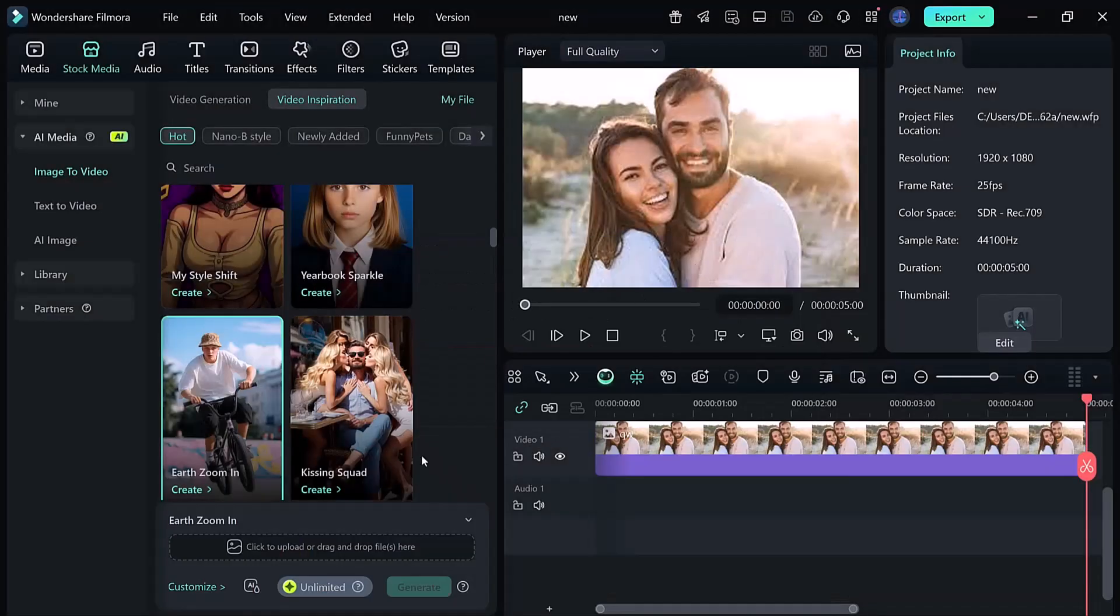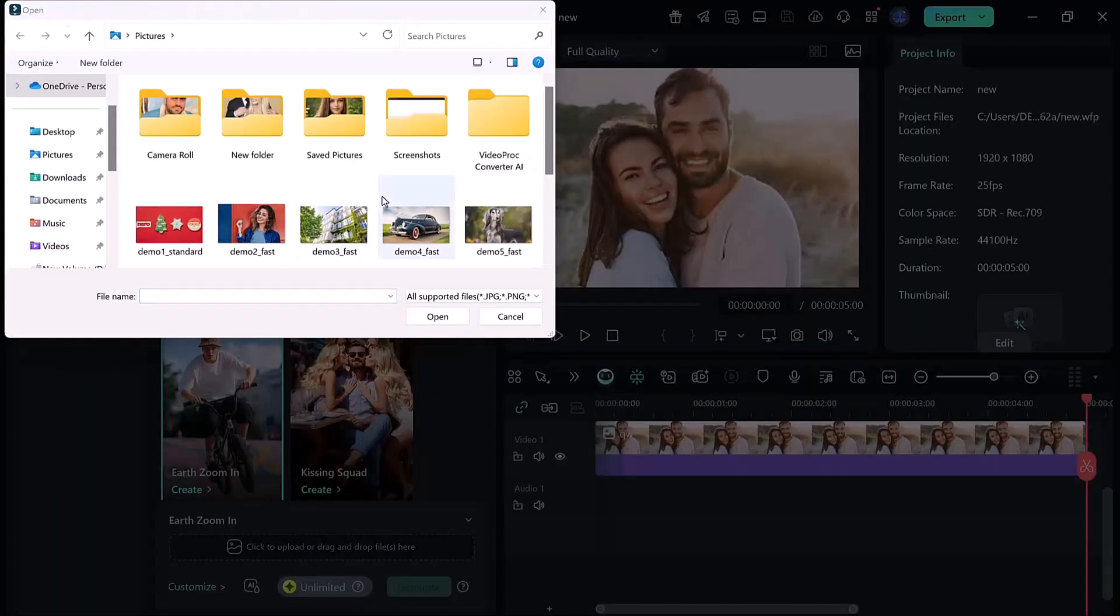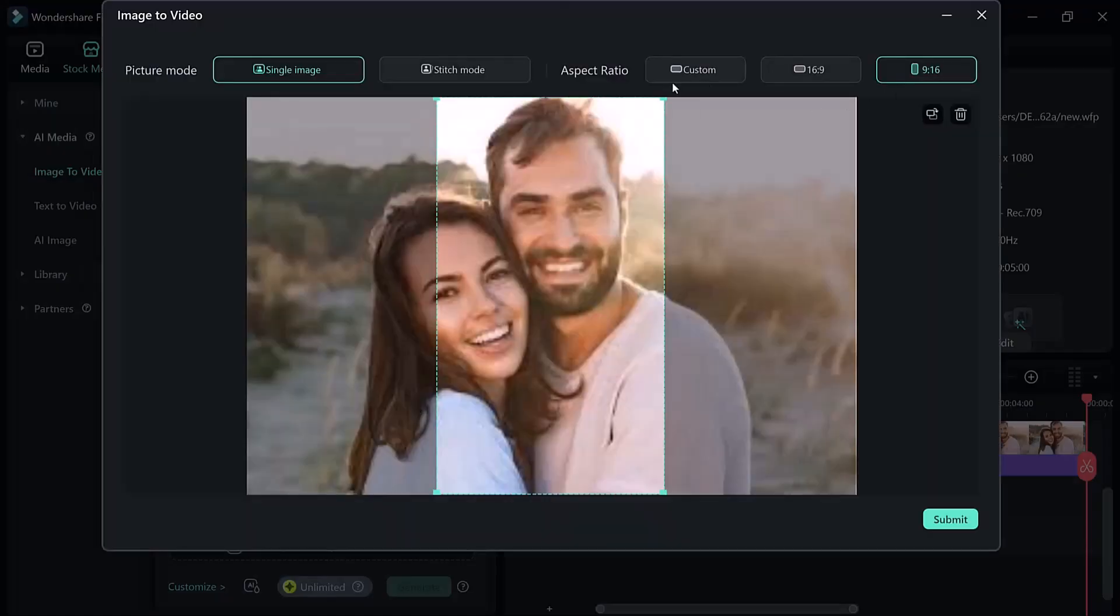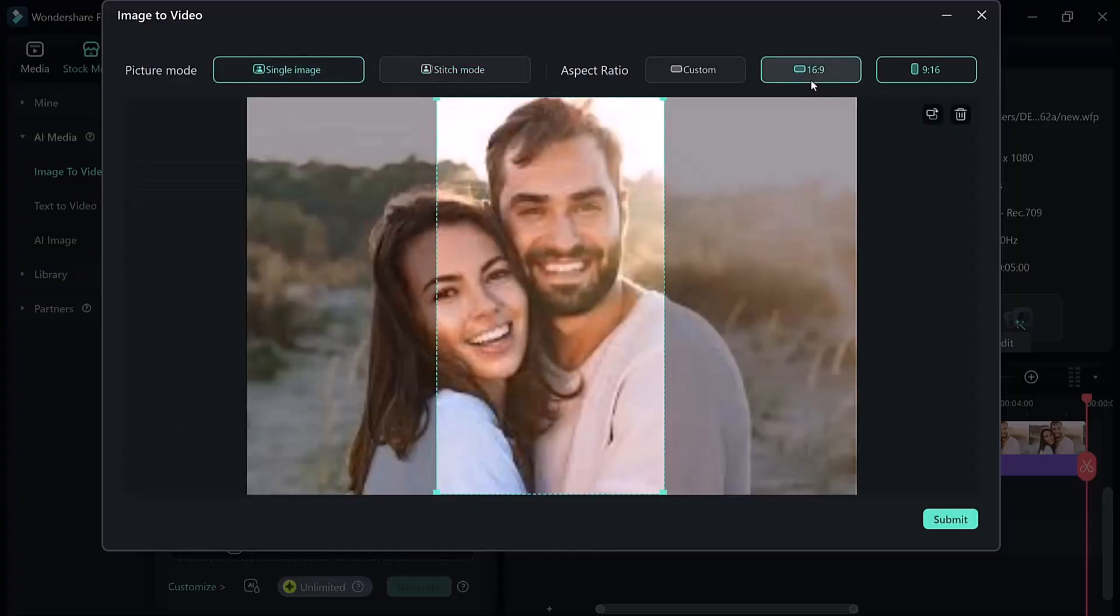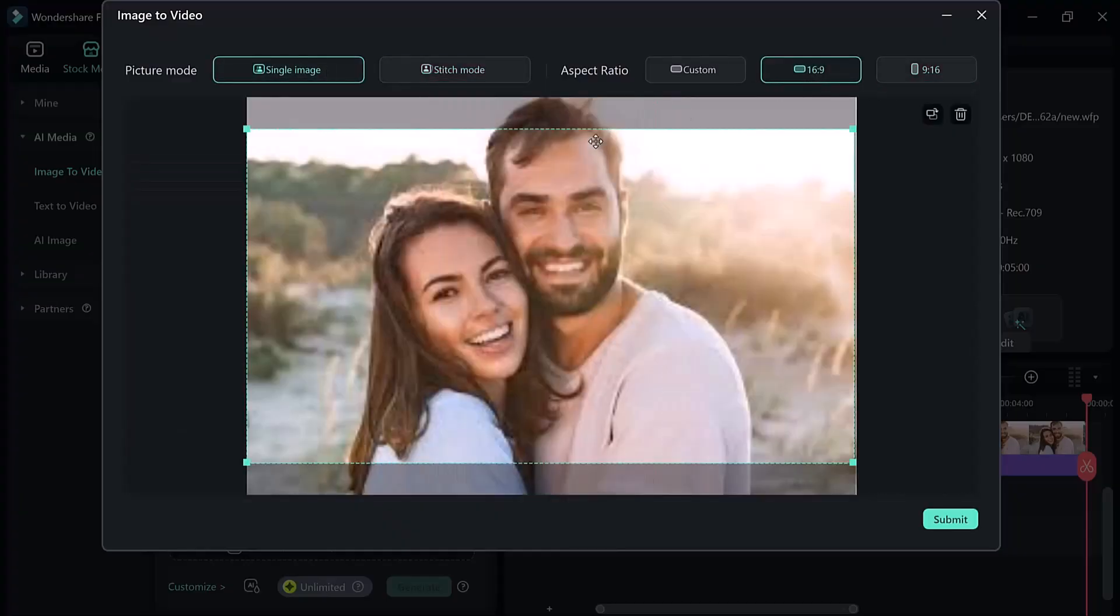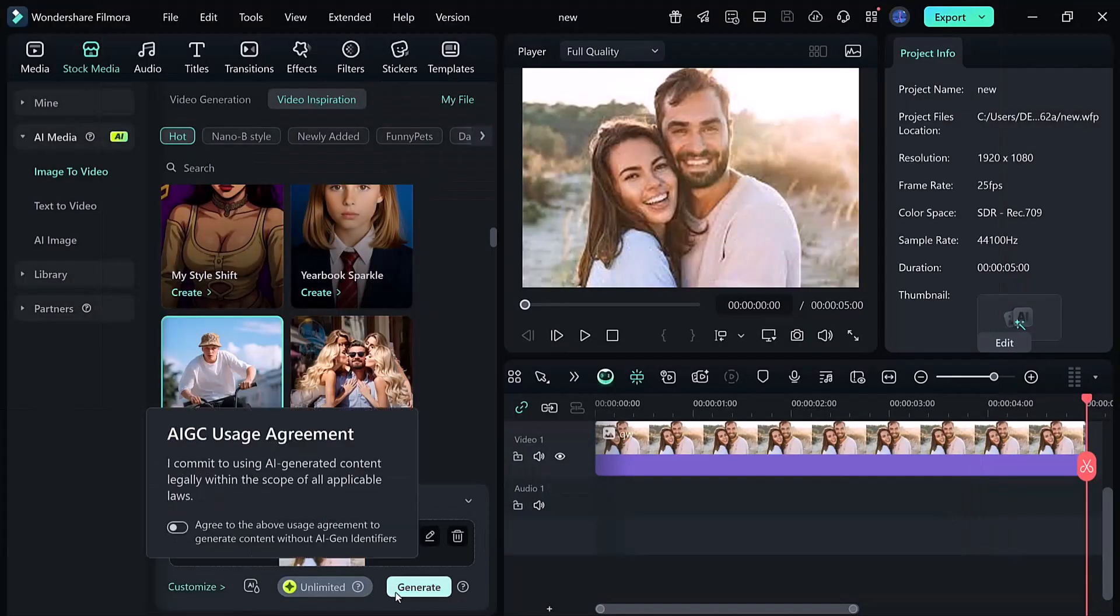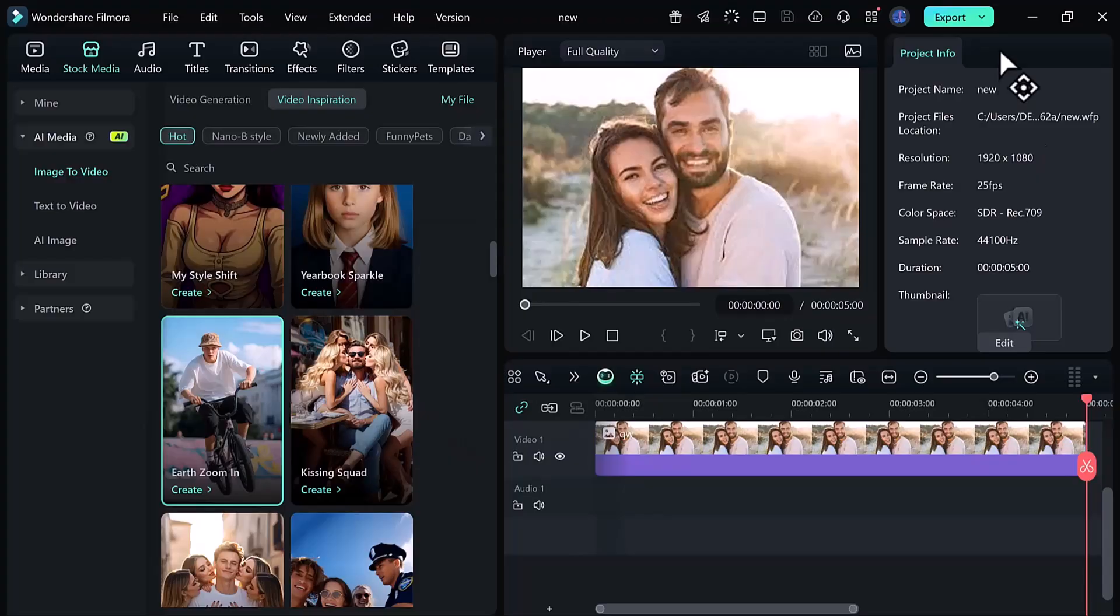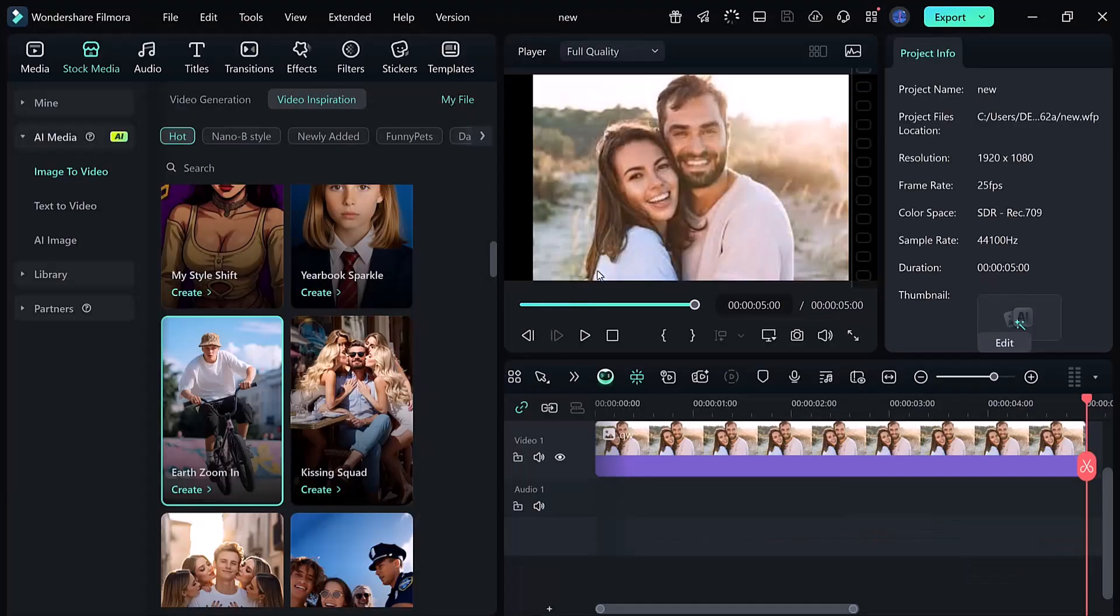Next, upload the snapshot you captured earlier. You can change settings like picture mode or aspect ratio, but I'll leave mine at default. Then, click Submit and hit the Generate button. The AI will now create the zoom effect for you, so just wait a few moments until the process is complete.